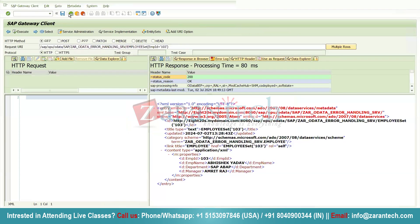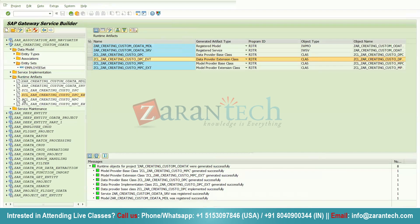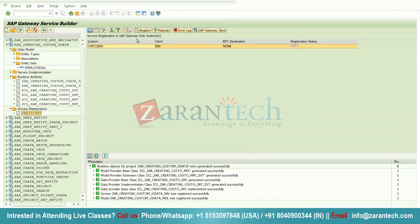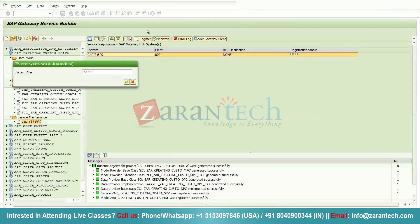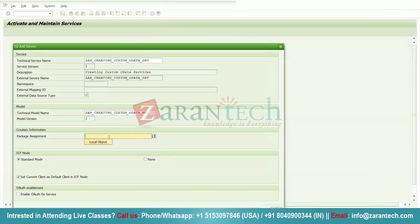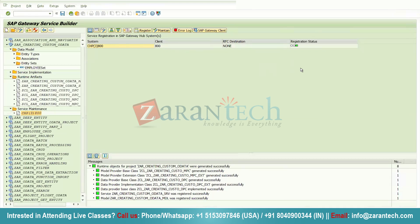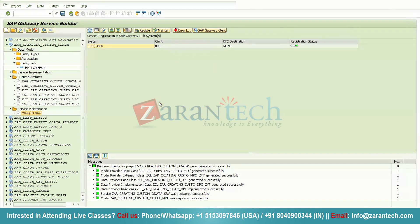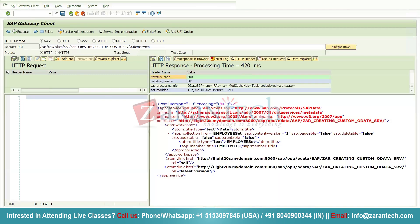Go back and navigate to the Service Maintenance folder. Double-click on it. Here you need to register your gateway client so we can test the OData service. Give a local system alias, assign the package name, and you will get a green registration status — meaning the gateway client has been registered. Click on Gateway Client to navigate to the SAP Gateway Client where we can test the service.